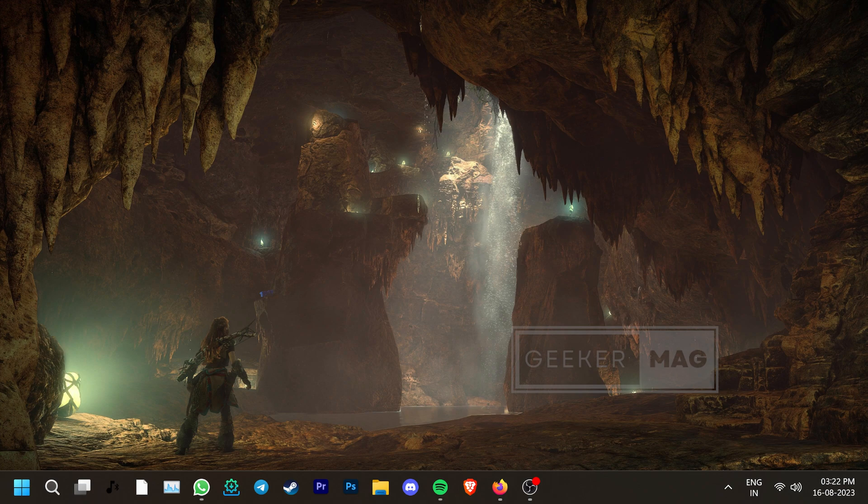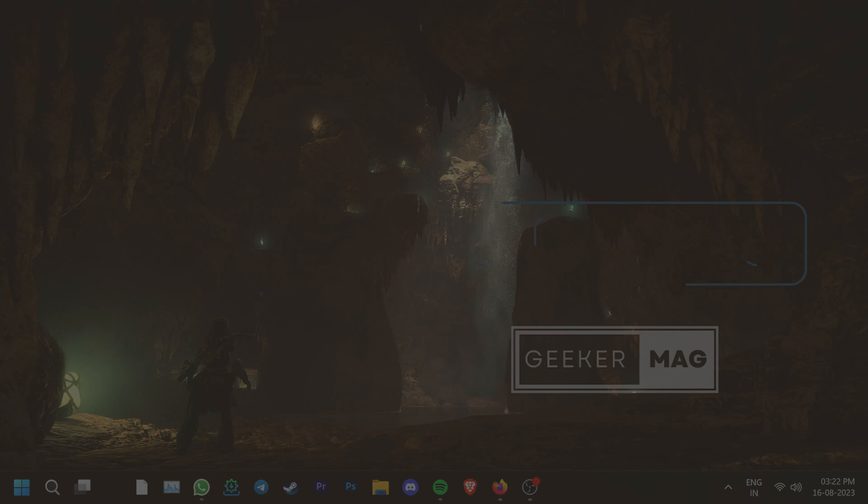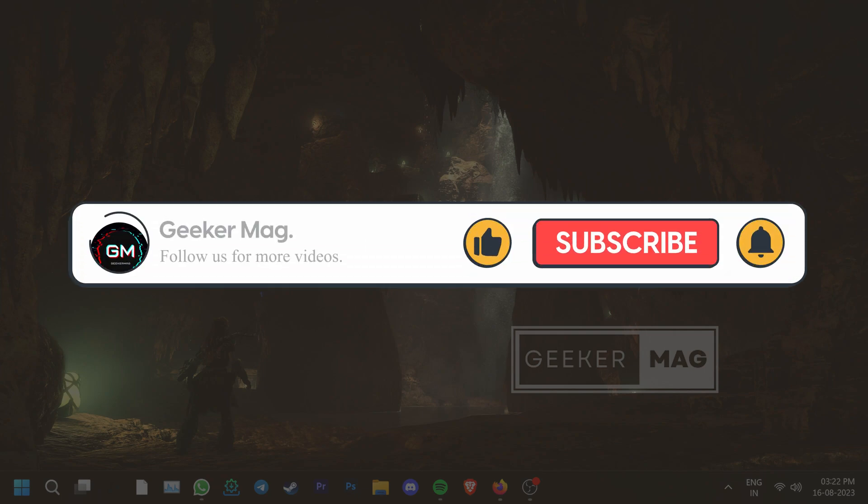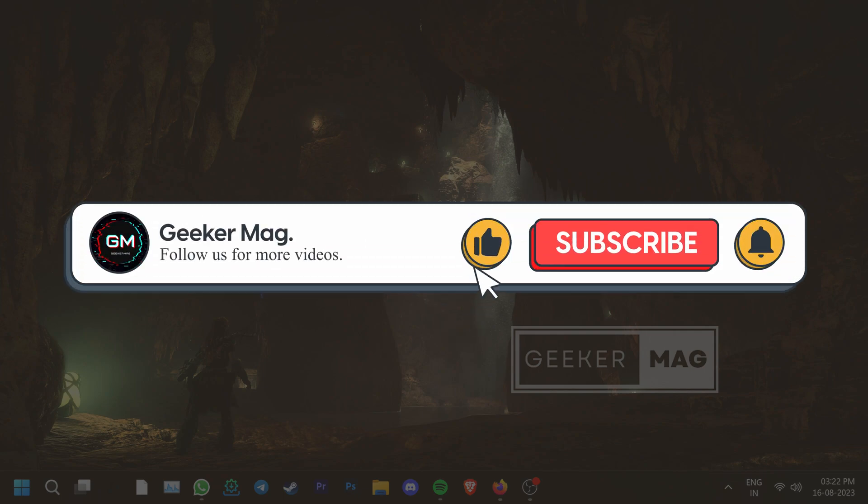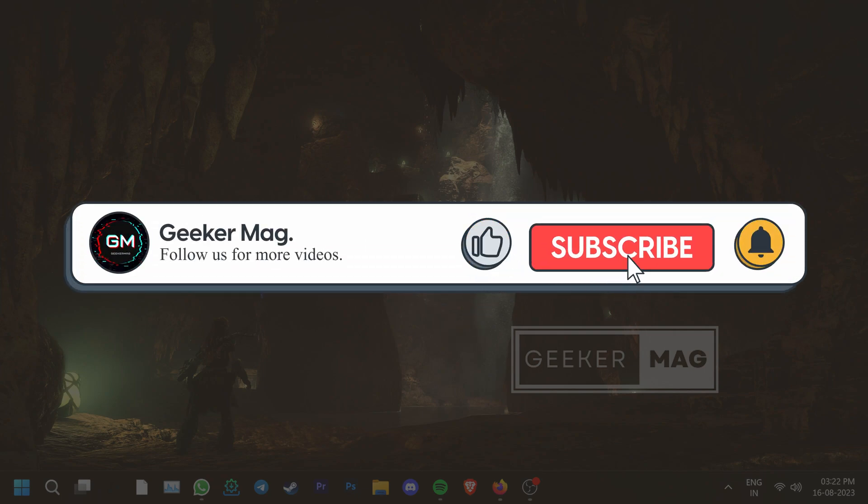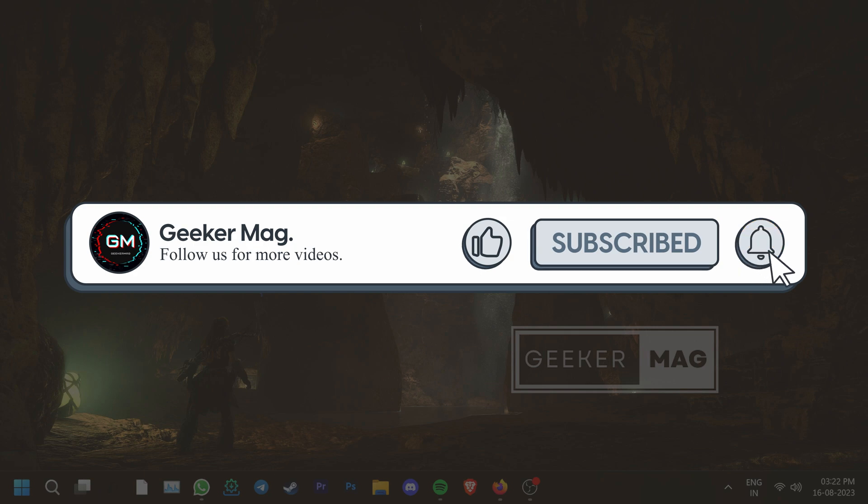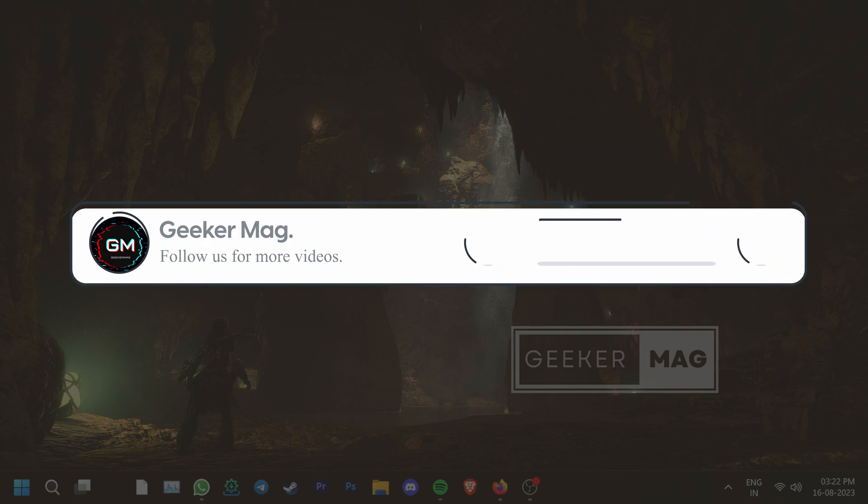We hope that these steps were able to help you fix the problem. If they did, then please hit the like button and consider subscribing to the channel. Thank you for watching!